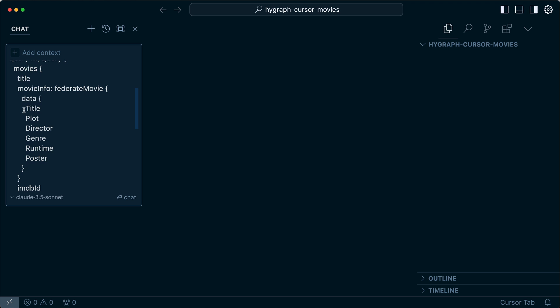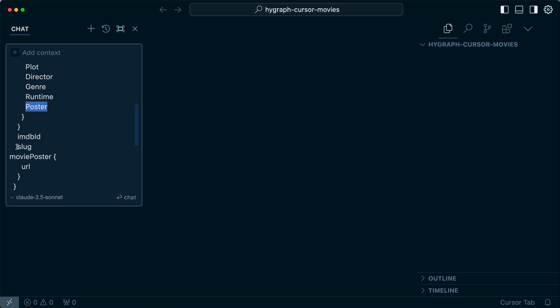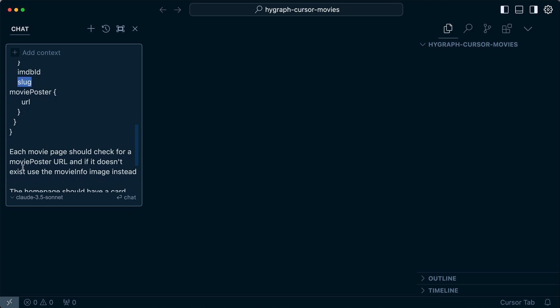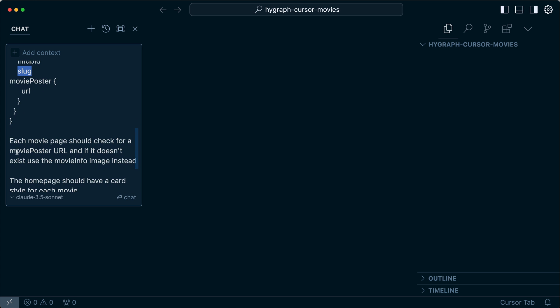You can see here, I've got title, plot, director, genre, runtime, and poster. Poster is an image. Then I've also got an IMDB ID in case I need that, as well as the slug for each individual movie. And then you can see here, I have a movie poster in the URL. This is an override that allows me to override the movie poster pulling in from that third party API. And you can see the next thing I tell the AI is that each movie page should check for a movie poster URL, this piece in the data right here. And then if it doesn't exist, then use that fallback from our third-party API instead.